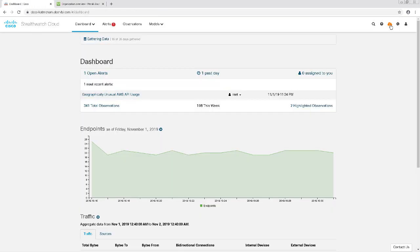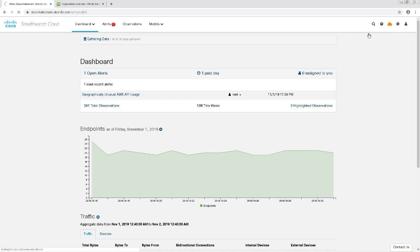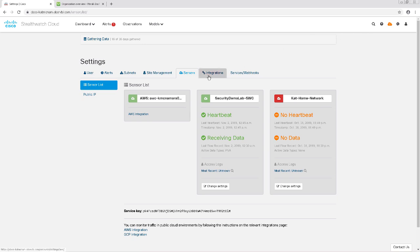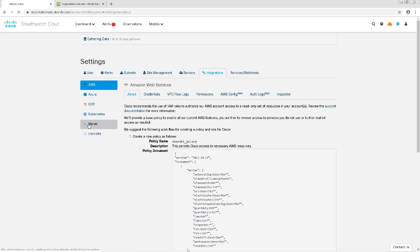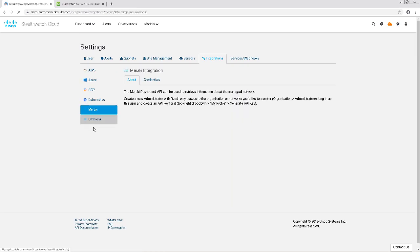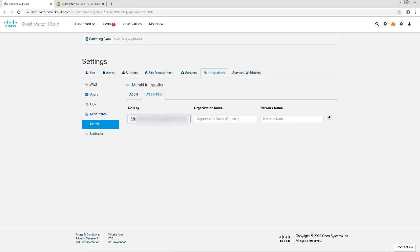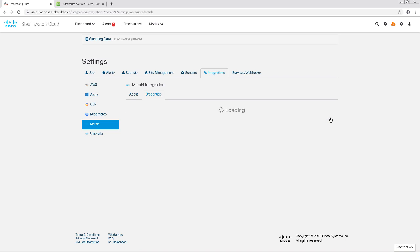In the StealthWatch Cloud dashboard, I'll click on the cloud on the top right and choose Sensors. Then I'll choose the Integrations tab. On the left-hand side, I'll click on Meraki. Under the Credentials tab, I'll enter my API key along with my network name or organization and then click the plus sign next to it to add it.